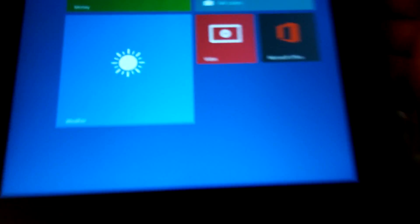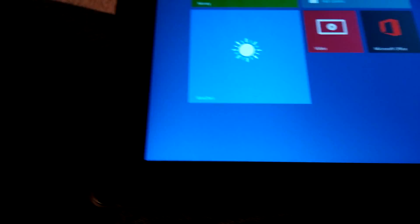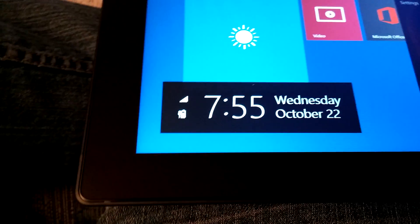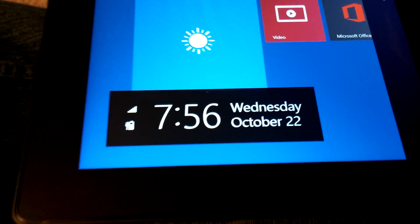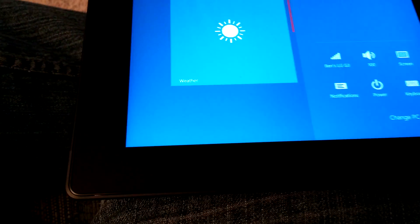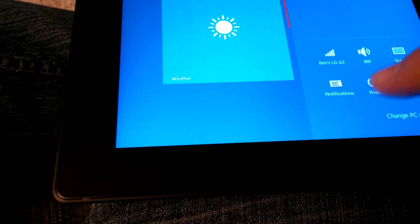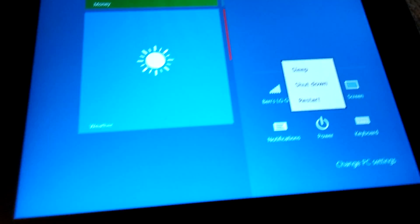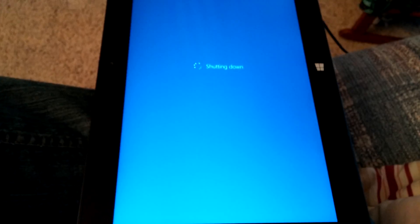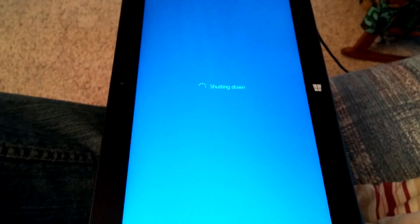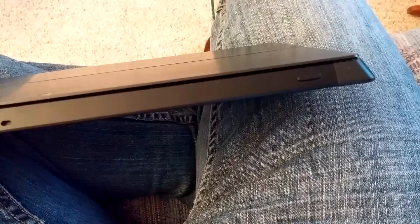So the first thing we are going to do is shut the computer down and do a total shutdown of the computer. So we press power, and shutdown, and then we will wait for it to shut down here.